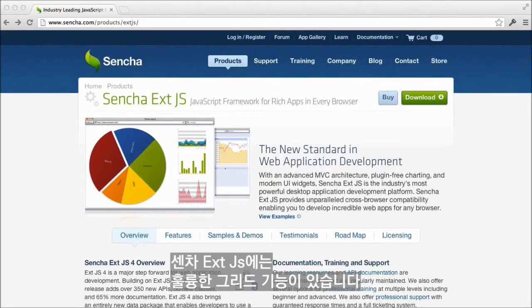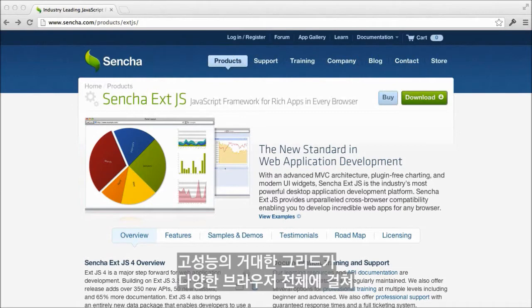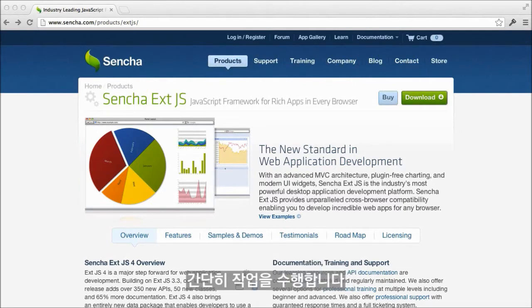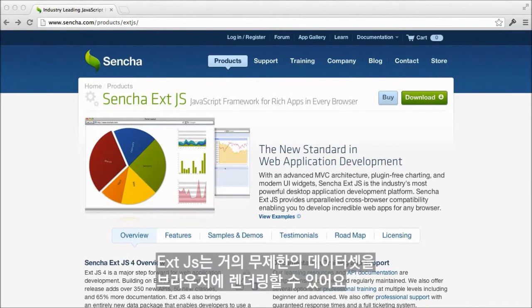Sencha Ext JS includes rich grids that make high-performance big data grids perform with ease across a large and diverse set of browsers. Using Ext JS, virtually unlimited sets of data can be rendered in the browser.